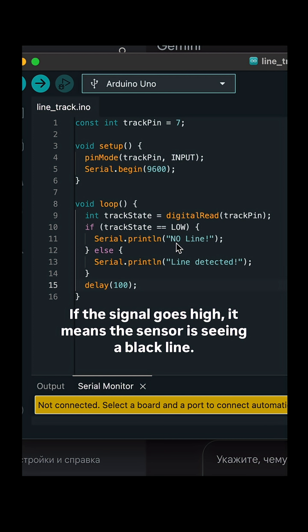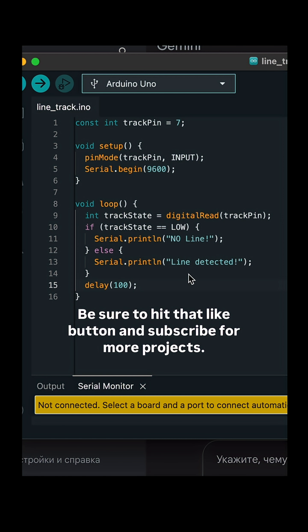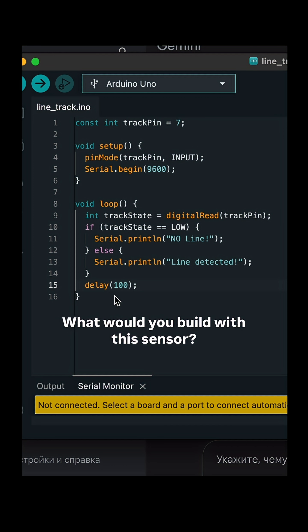it means the sensor is seeing a black line. Be sure to hit that like button and subscribe for more projects. What would you build with this sensor?